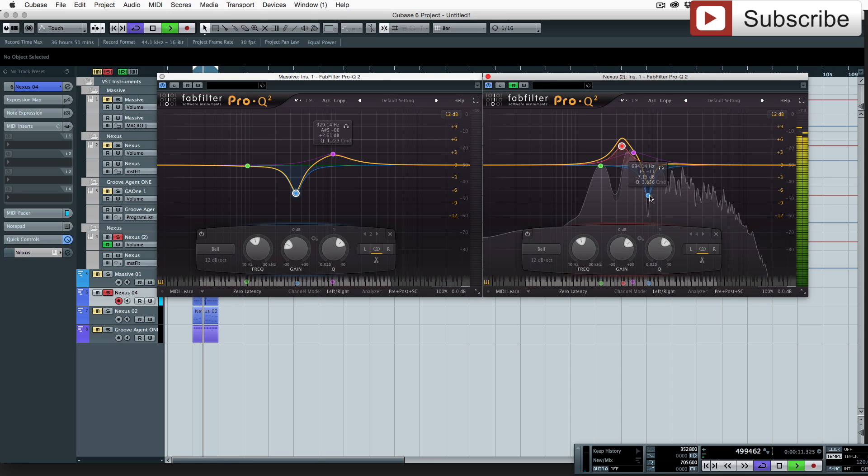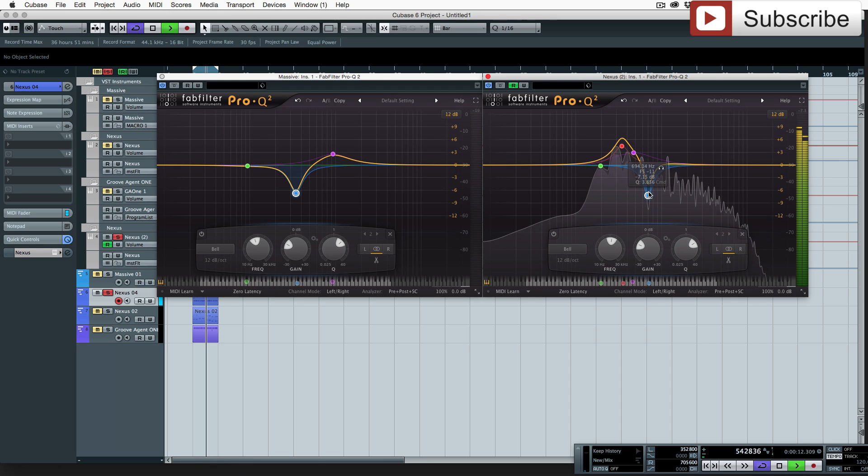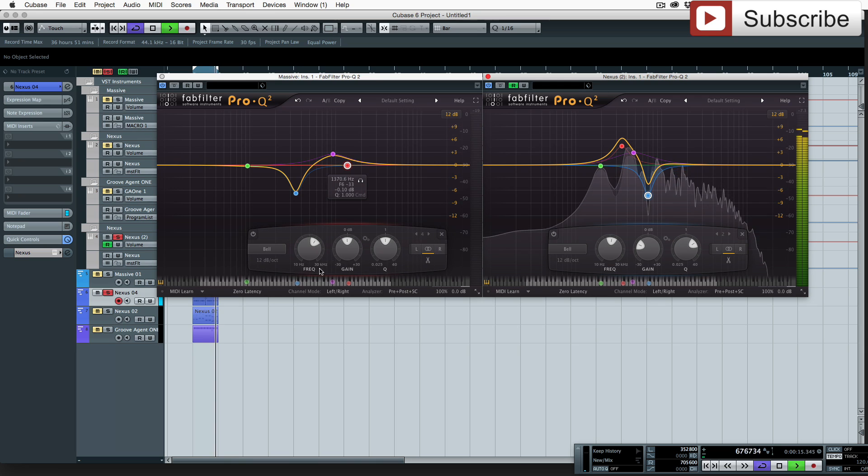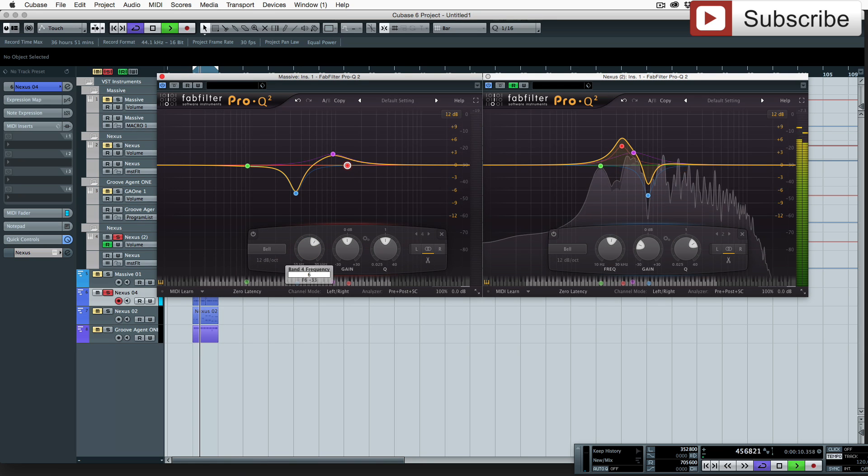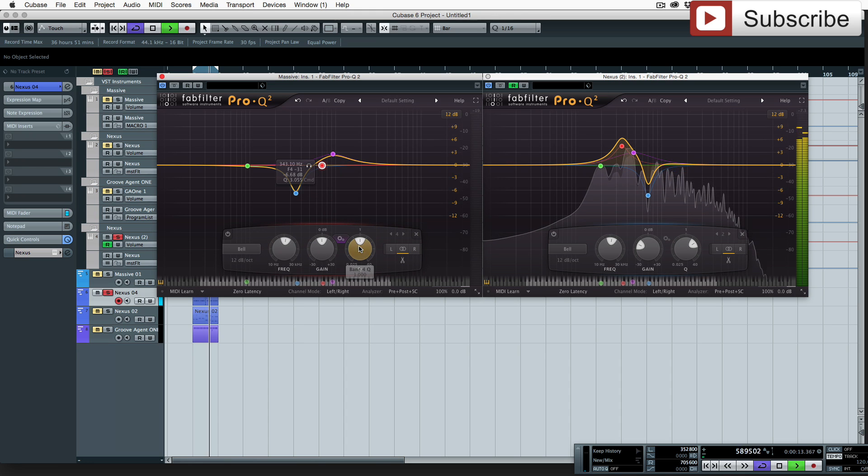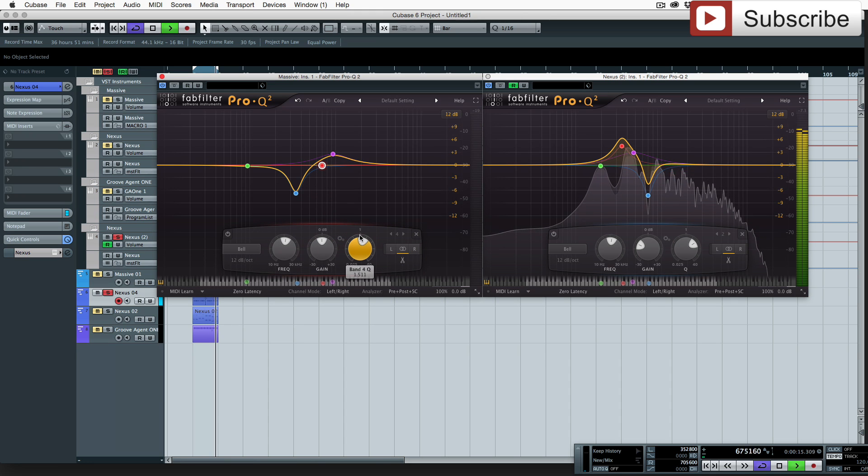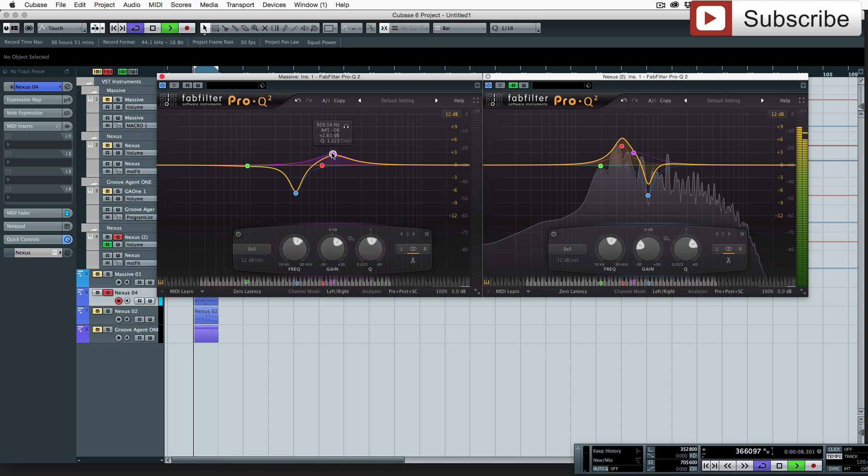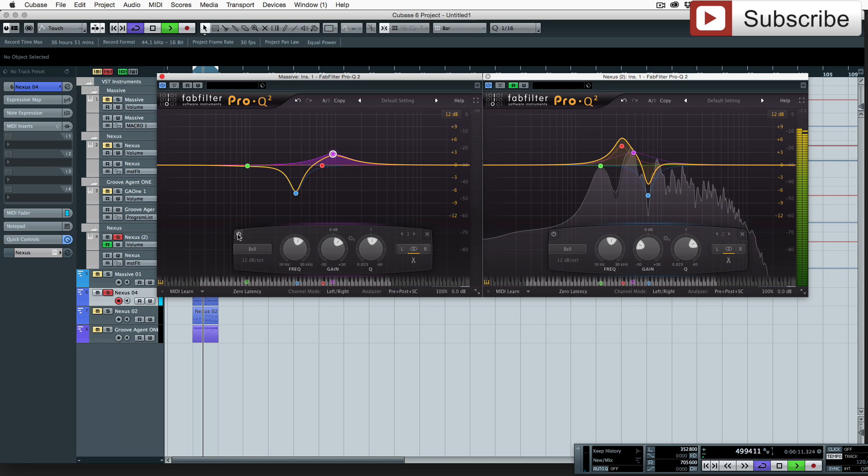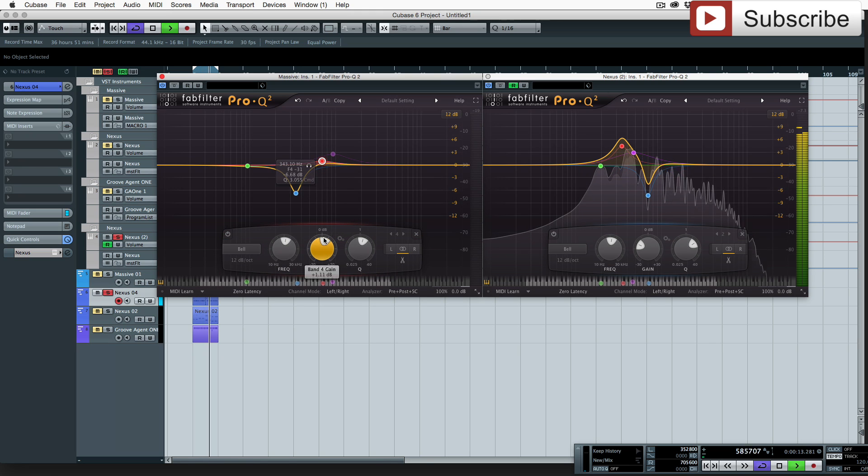So if we head over to this one and we've got 694, so let's put a new dot in, and we're gonna go to 694. Now let's just get rid of this one for a second, just turn it off, so 694.